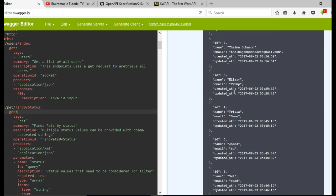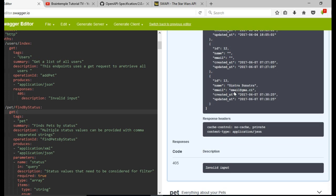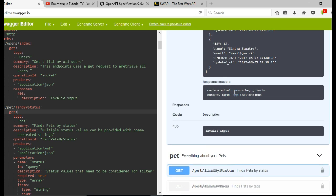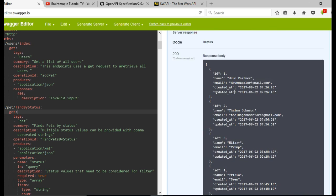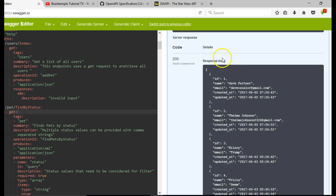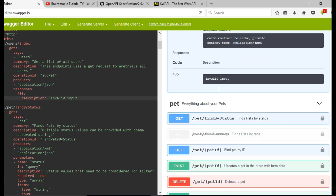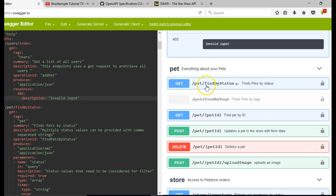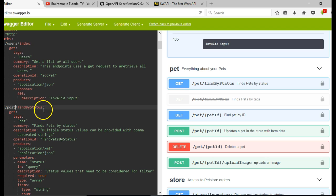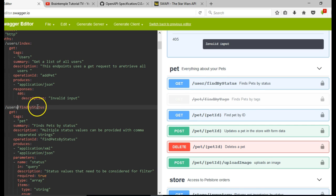If you look slightly above the response, we're supposed to see a model here, but we didn't define a model for this. In the next section we'll try and define a model — we'll change this to posts. So we have posts, and now let's define another endpoint.